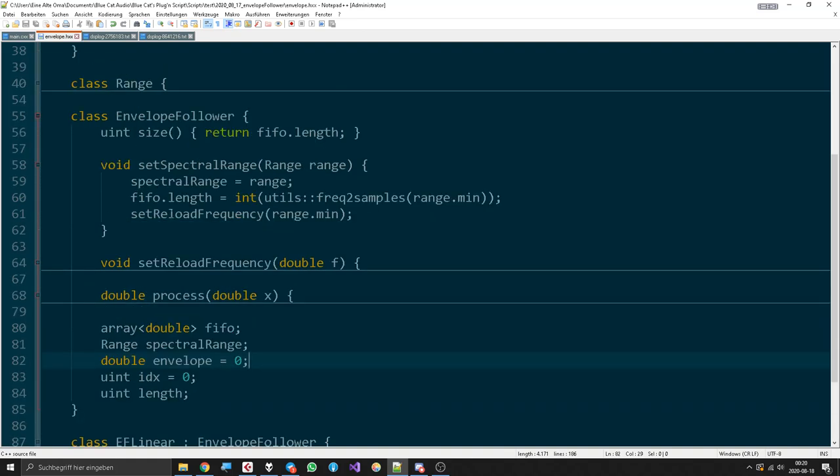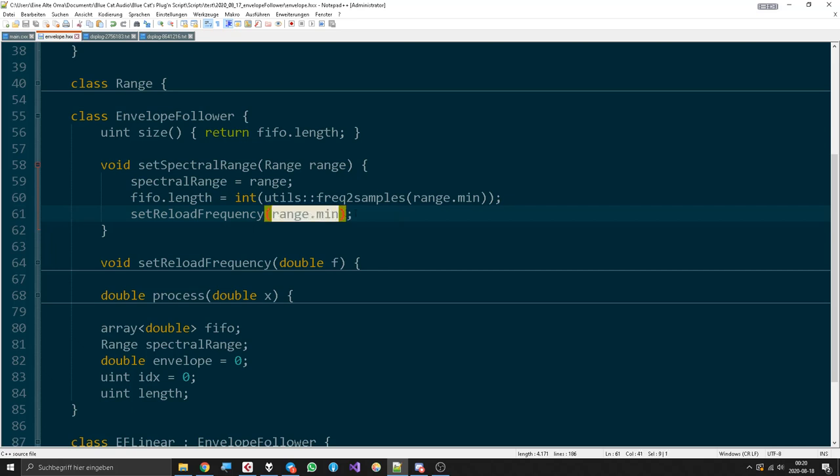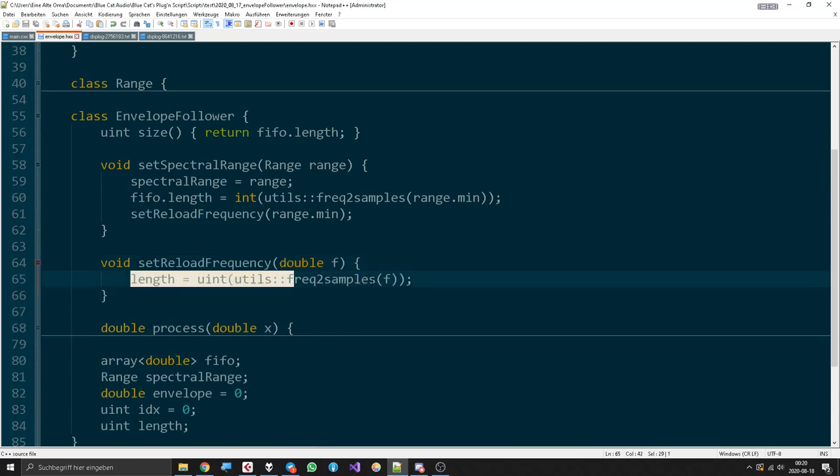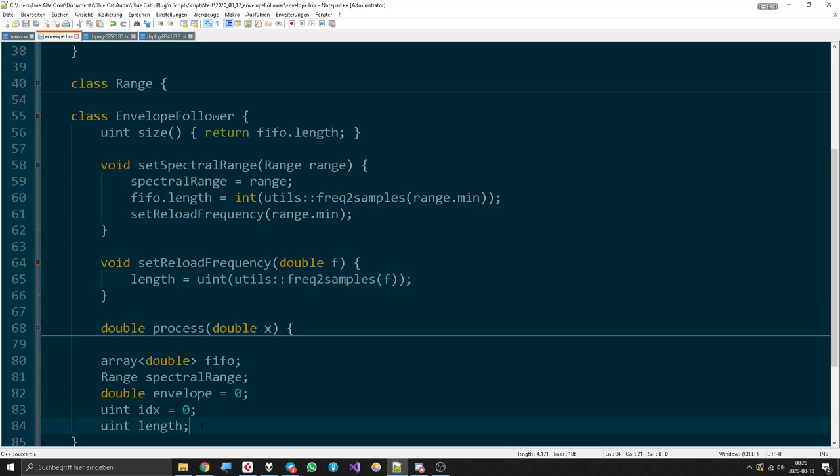Then we reload the frequency with the lowest range just in case that it's never going to be changed again. But we actually have the ability to change the reload frequency and use length as a limiting number for that.